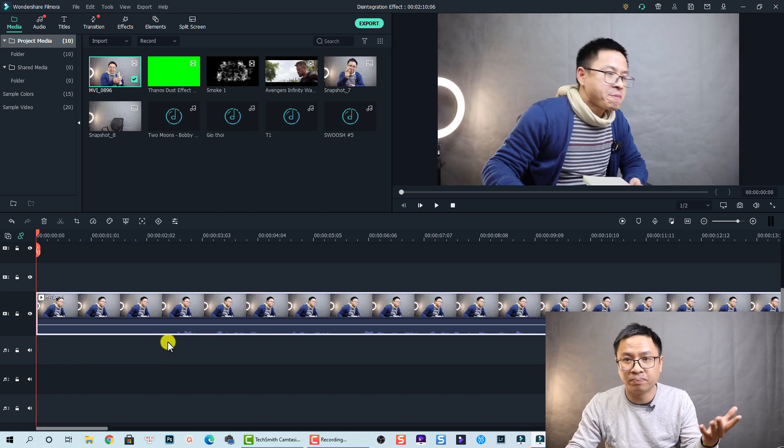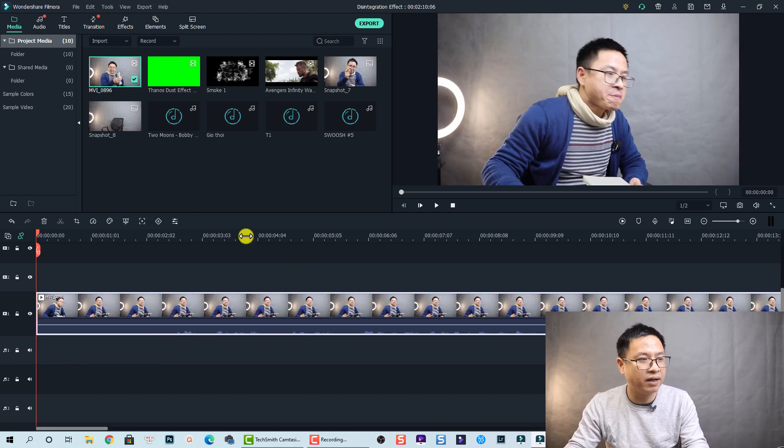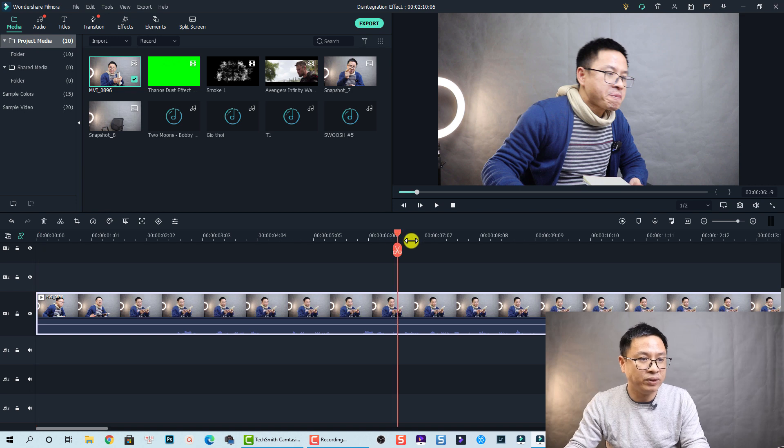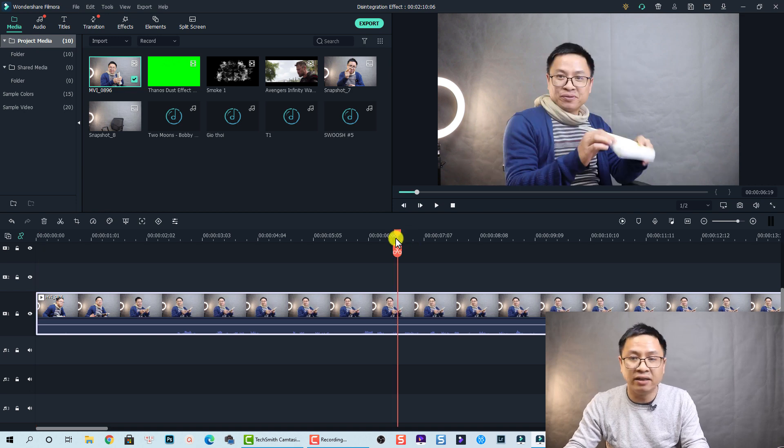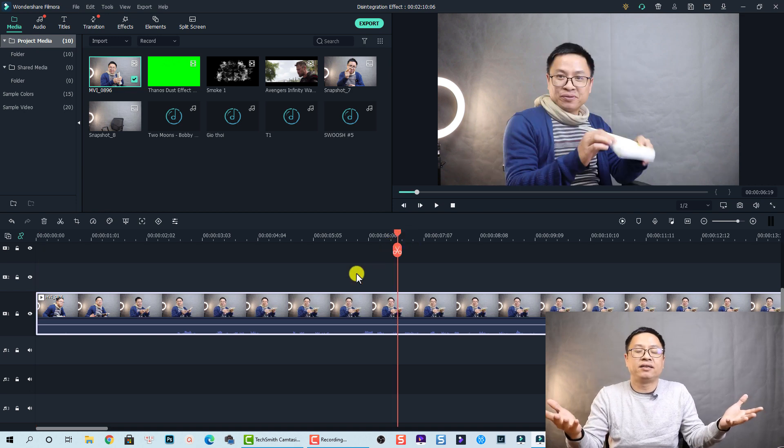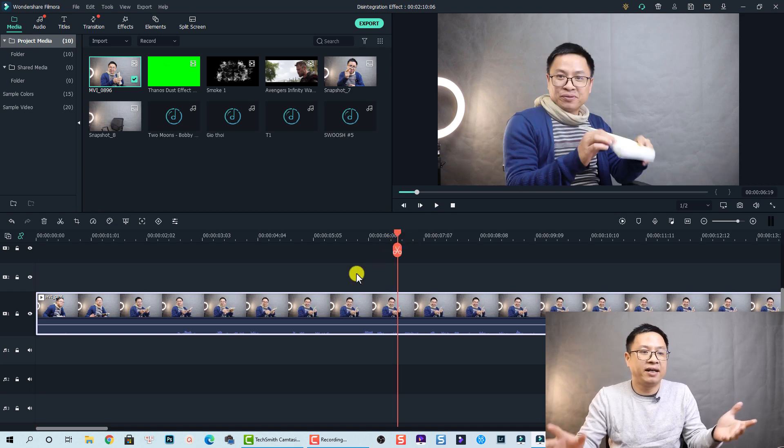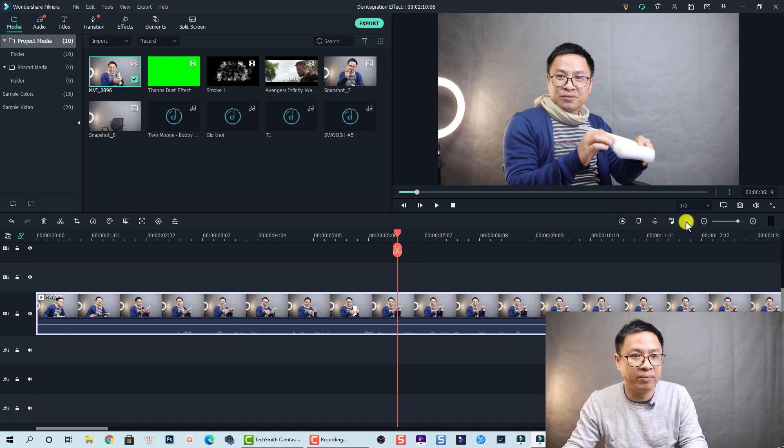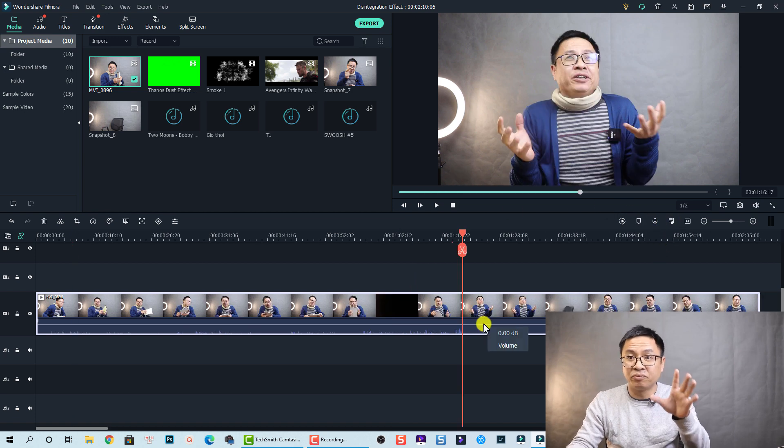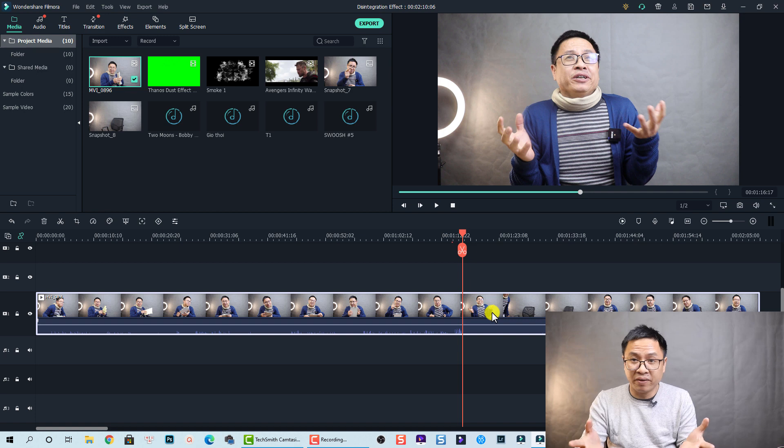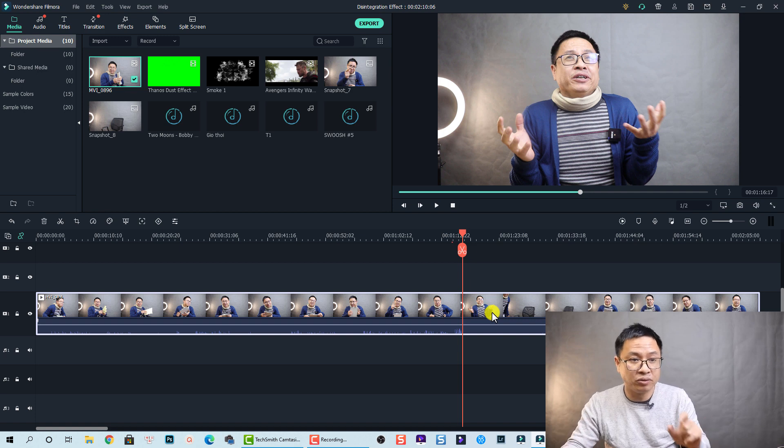Okay and let's play it. Actually we just need to find the position where I act like this. Okay so let's review everything starting from here. At this position I will disappear from the video, so I'm going to split that.